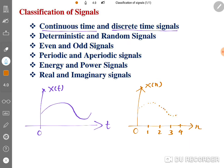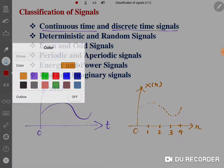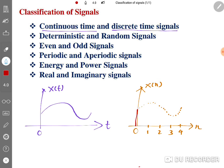The shape of the signal is the same as the continuous-time version. At each interval, the amplitude takes a specific value — for example, at one interval the amplitude is this much, at the next it is this much. So these are the data points we take for a discrete-time signal; we don't take all points, just samples at fixed intervals. In discrete-time signal, amplitude is continuous but time is discrete.